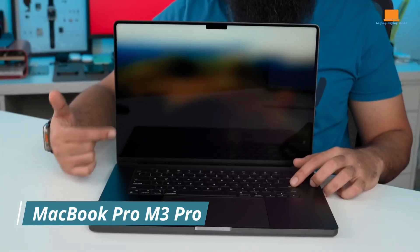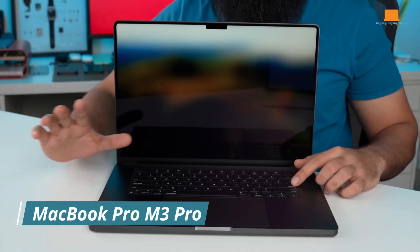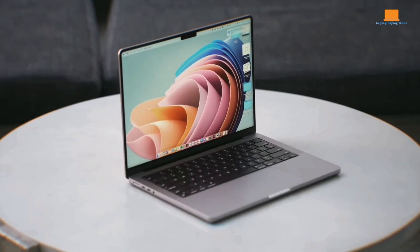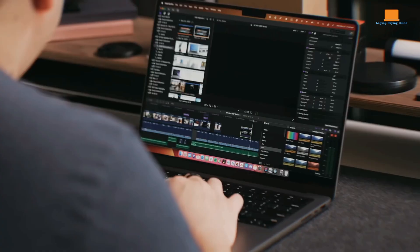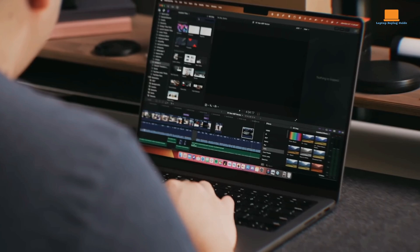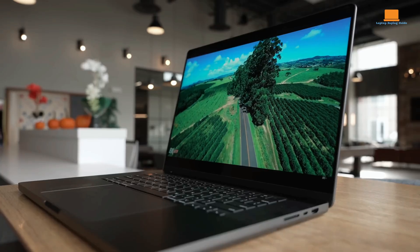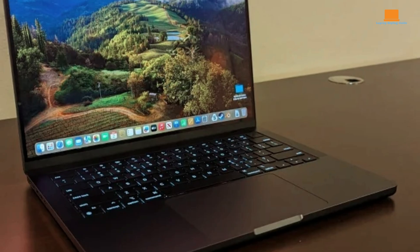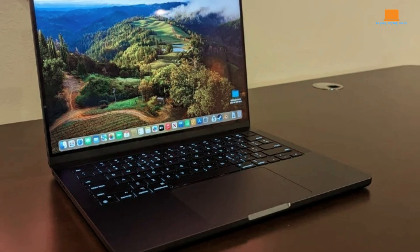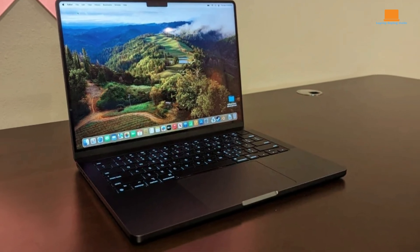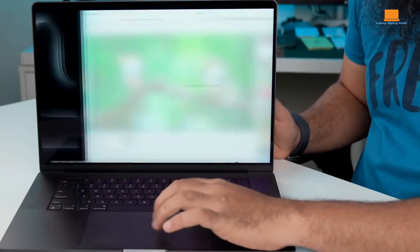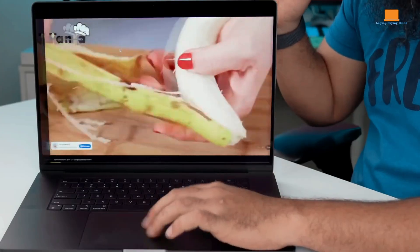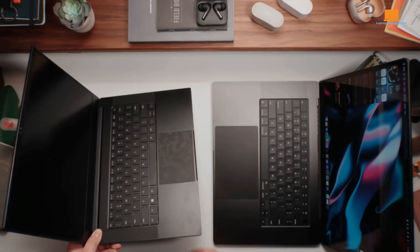Apple's 14-inch MacBook Pro with the M3 Pro chip is a testament to the company's commitment to pushing the boundaries of portable computing. Designed for professionals demanding peak performance, this laptop seamlessly blends power, efficiency, and elegance. At its core lies the M3 Pro chip, featuring a potent combination of high-performance and efficiency cores, enabling it to effortlessly handle demanding workloads while maintaining exceptional battery life.